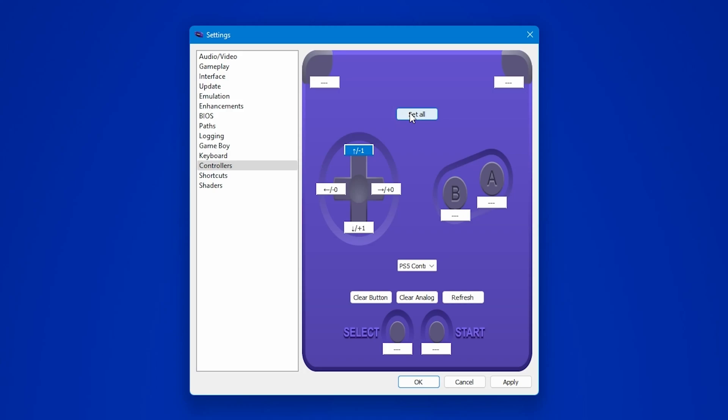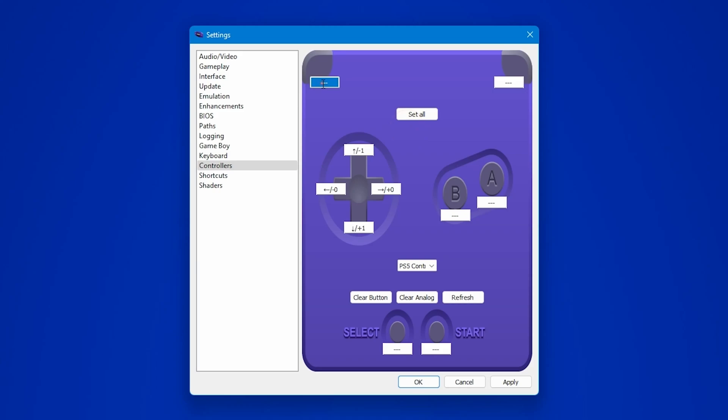For example, I'll assign the left trigger on my gamepad to the first box right here. All I have to do is to click on the left trigger box, then press the left trigger button on my gamepad and it will be assigned. Repeat this for all of the controls according to your liking.